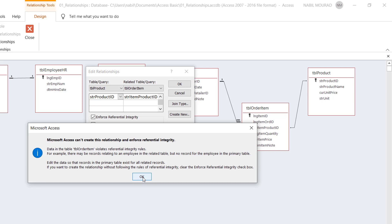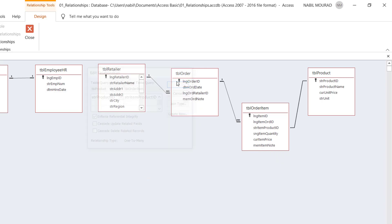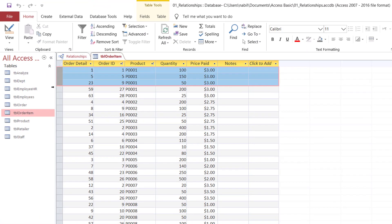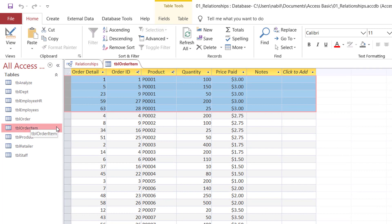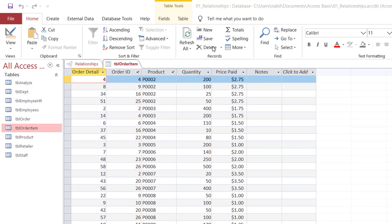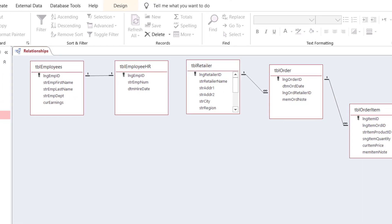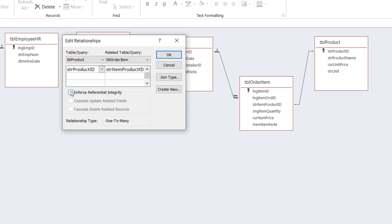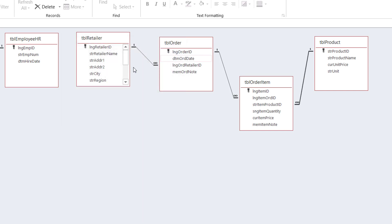If you want to enforce referential integrity, go and delete the orphan records first, and then come back and enforce referential integrity. I hit OK, close the dialog, go to Table Order Item, and these are the orphan records of Product 1 in the first five records. I delete them by clicking Delete. Now that I don't have orphan records, I close the two tables, go to the Relationships window, right-click on the line, click Edit Relationships, check the box, hit OK, and now it's accepted.